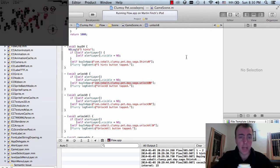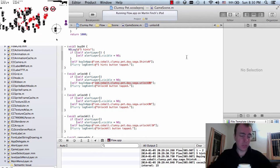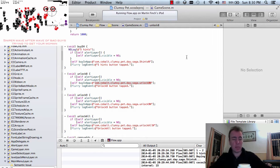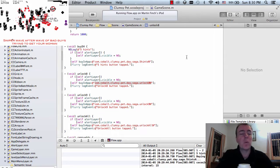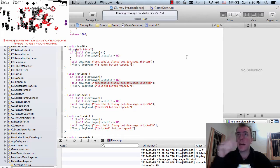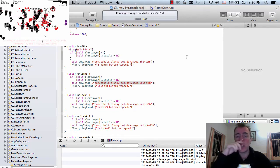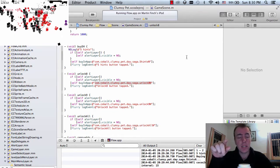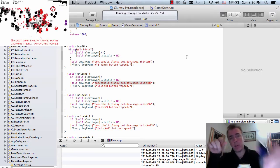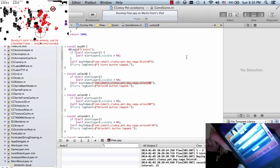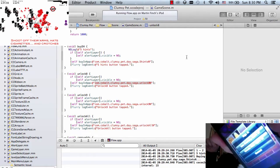Hey guys, so this is part 9 of the video and I've just started to do the in-app purchase testing here. In part 8 we put all of the in-app purchases inside of the iTunes account and I've got the game open here now on my device.